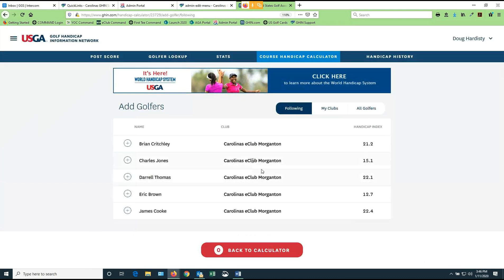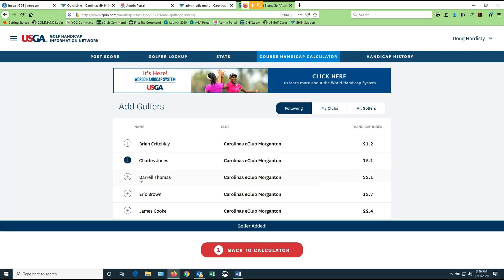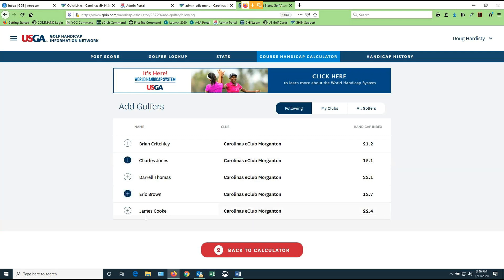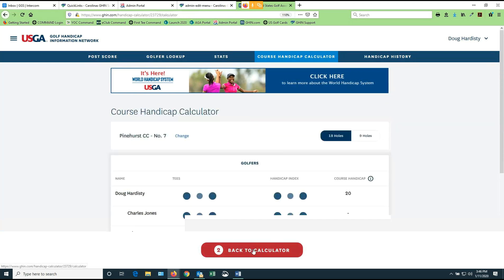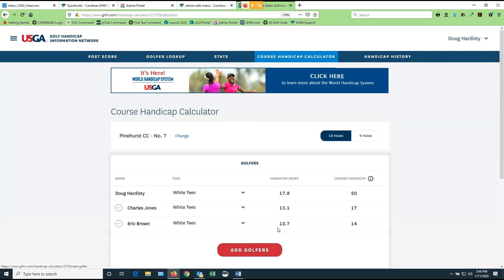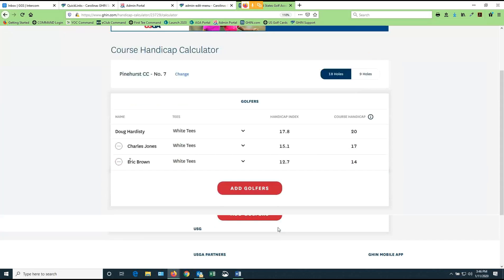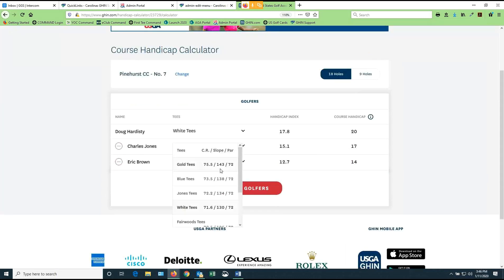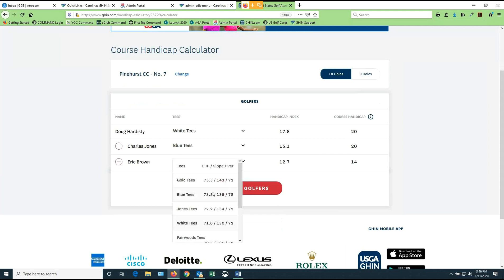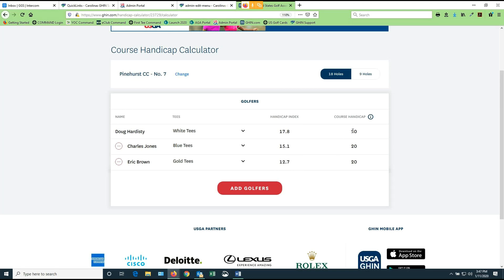If I play with these people on a regular basis, I would say, well, Charlie's playing today. Eric's playing today. Let's add them back to the calculator. So now Charlie's there and Eric's there. But you know what? Charlie is choosing to play the blue tees and Eric is going to play the gold tees. So if we do that and put them on those tees, each one of us is going to go out and play with a handicap of 20.